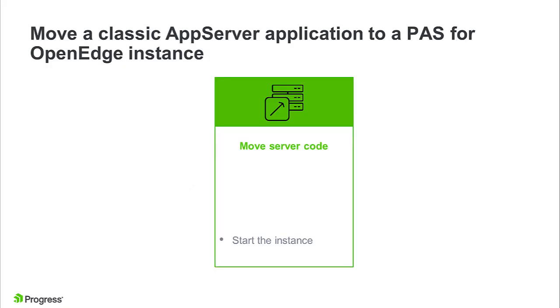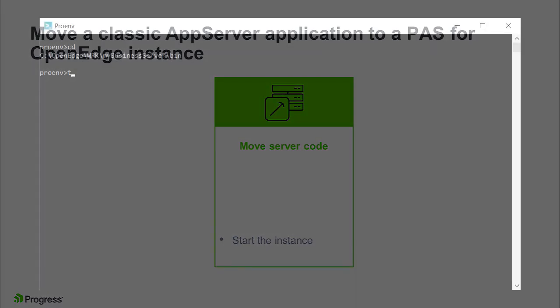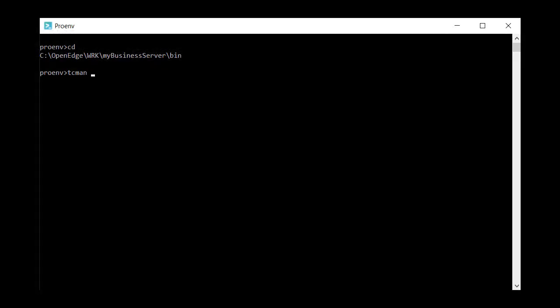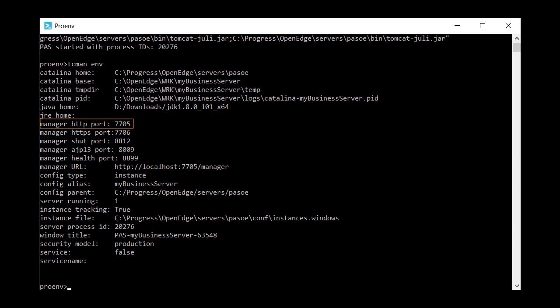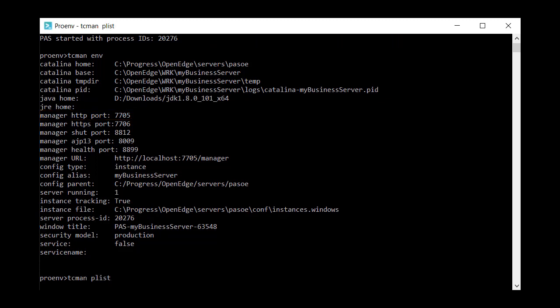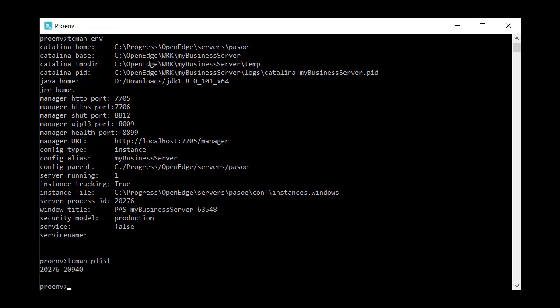Start the server and view it in a web browser to see that it initialized properly. From the instance's bin directory, run tcman start. You can also run tcman env to check the port that the instance is running on, and tcman plist to check that two process IDs have started, one for the Tomcat server and one for the multi-session agent.